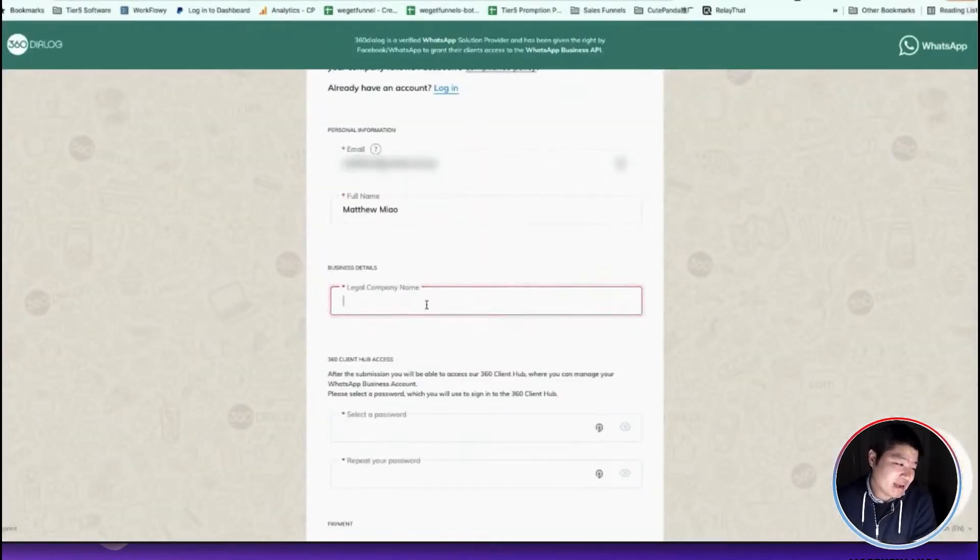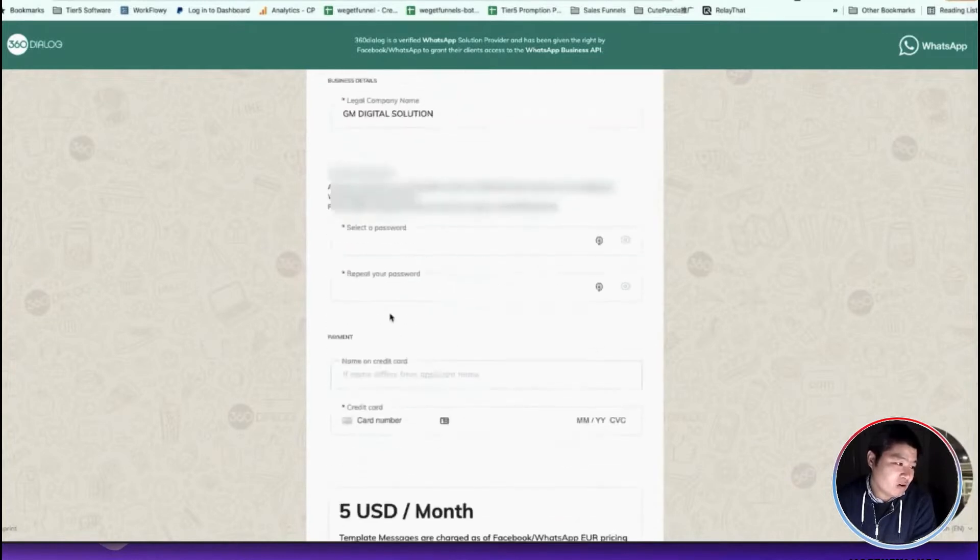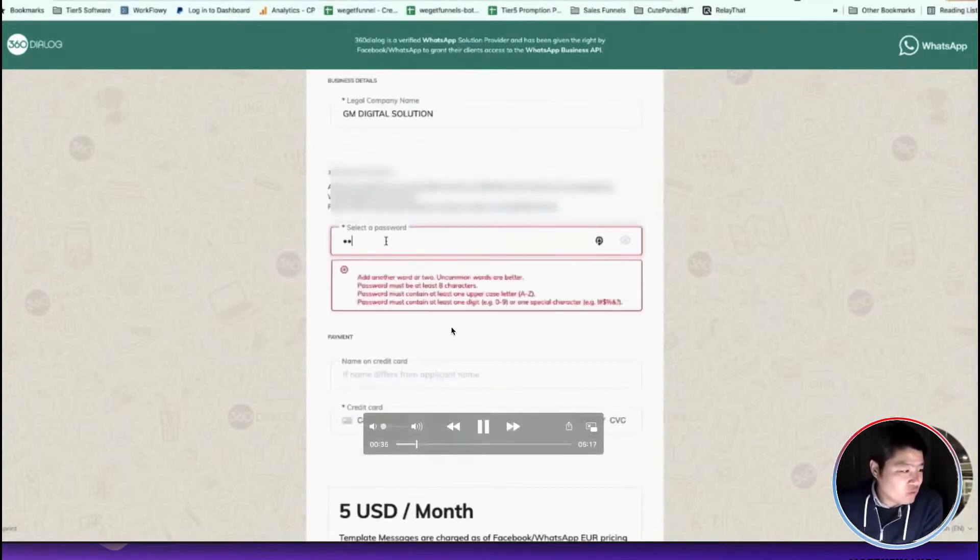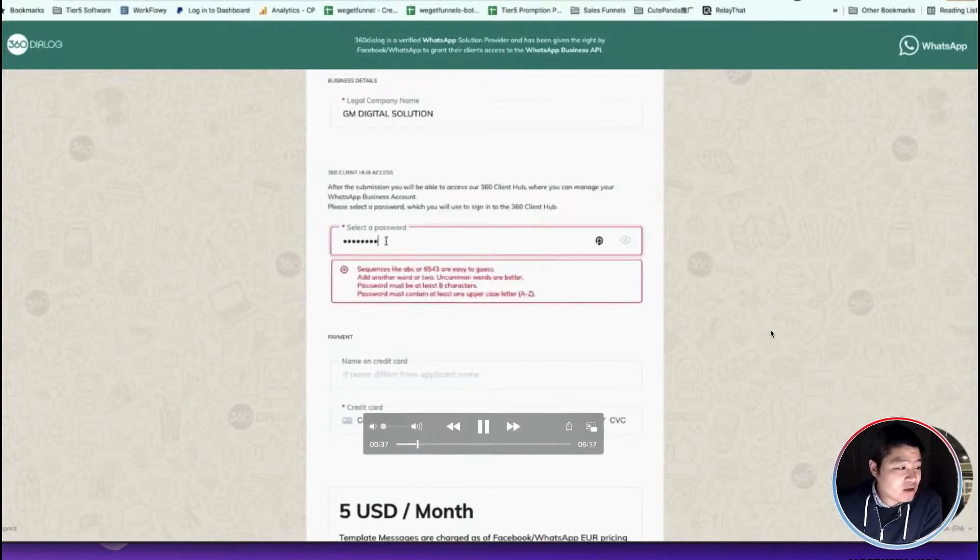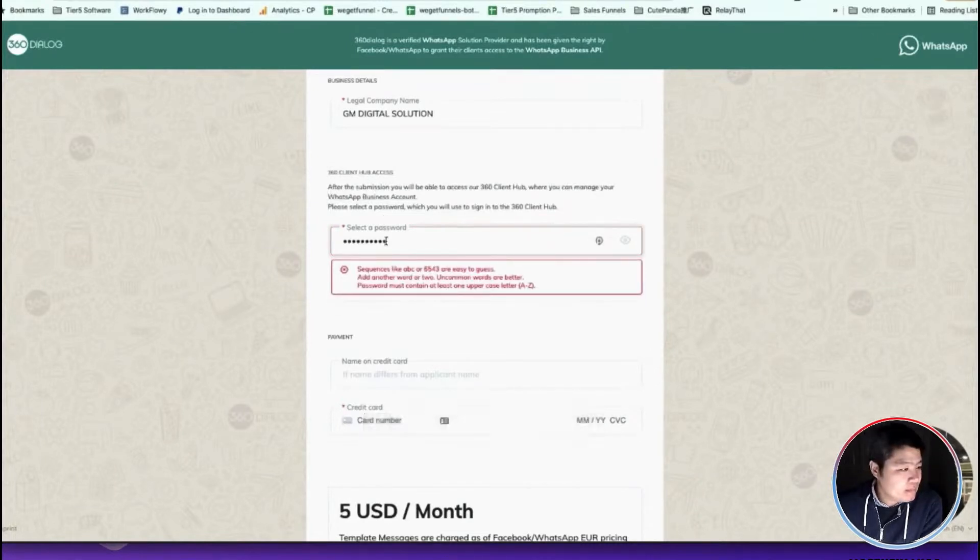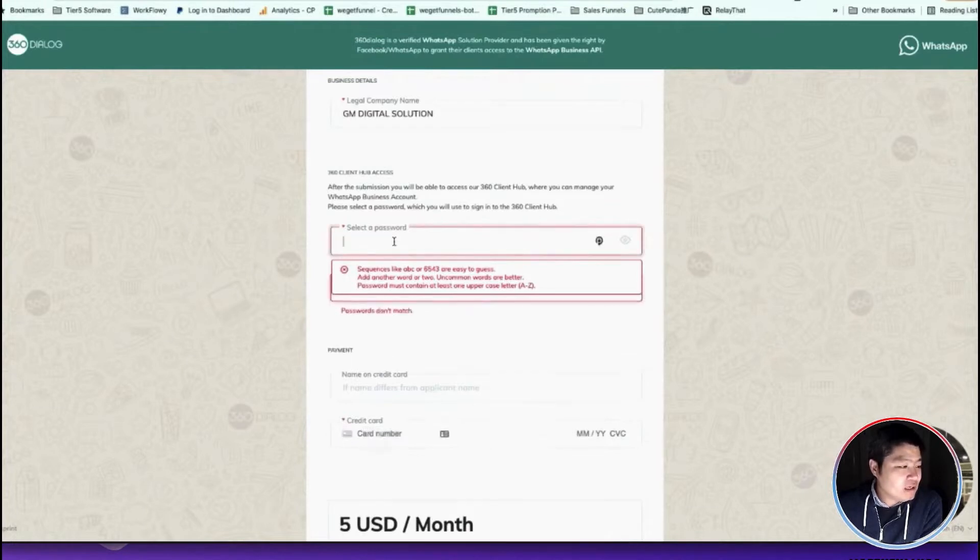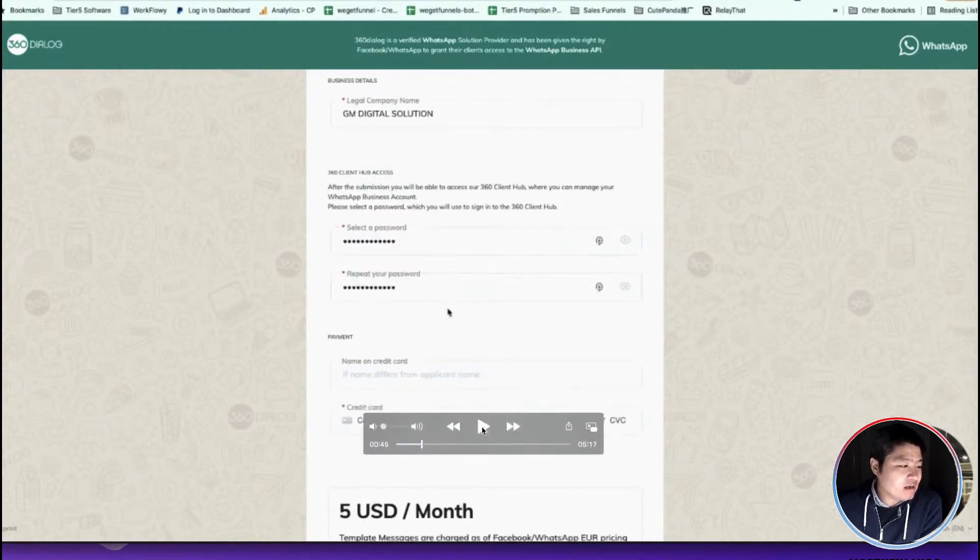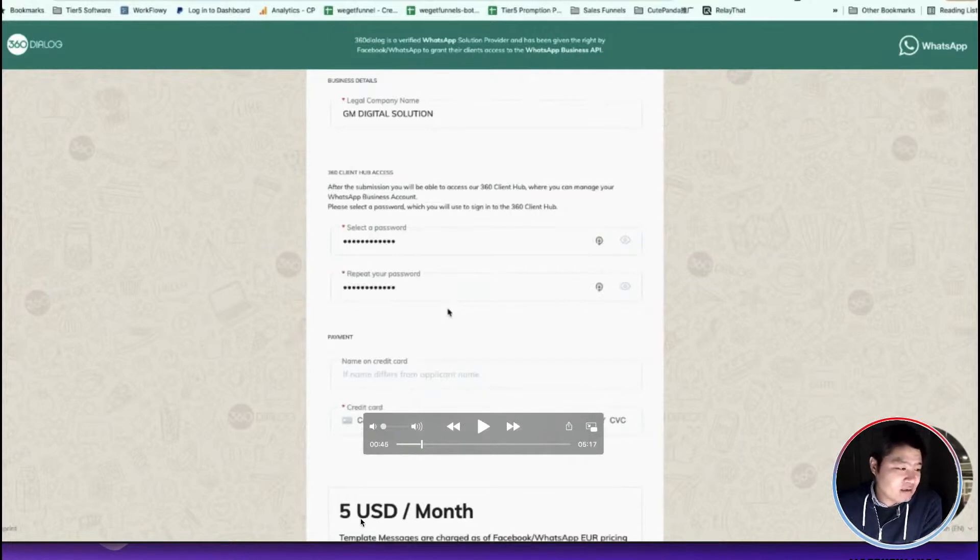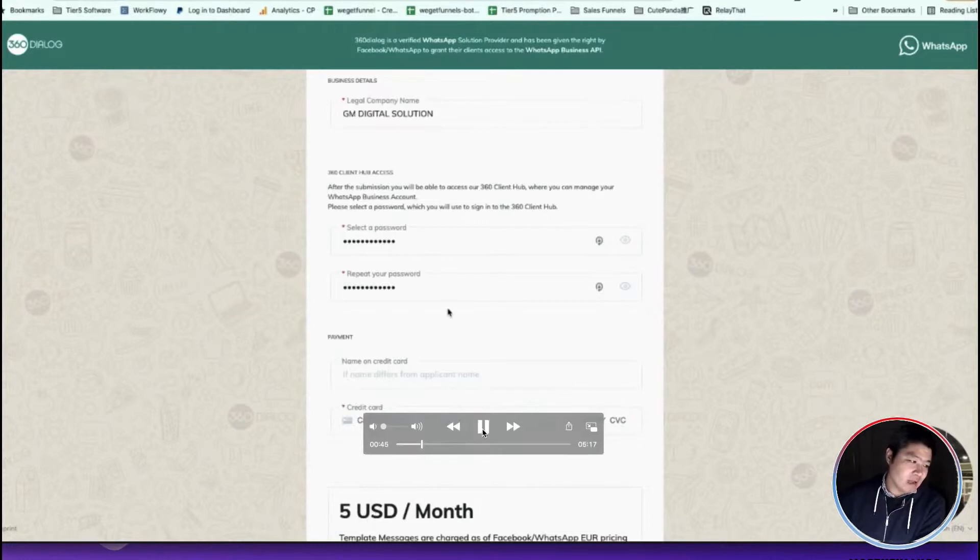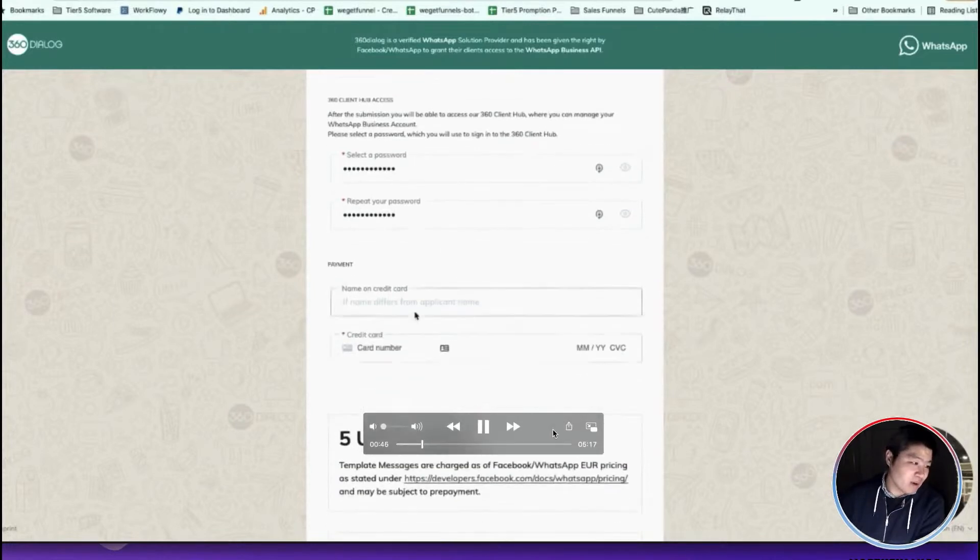Then you choose your password. Select a very secure password, and then you need to connect your credit card for the payment. As you can see in the screenshot, it's only five dollars per month. I will skip this part.